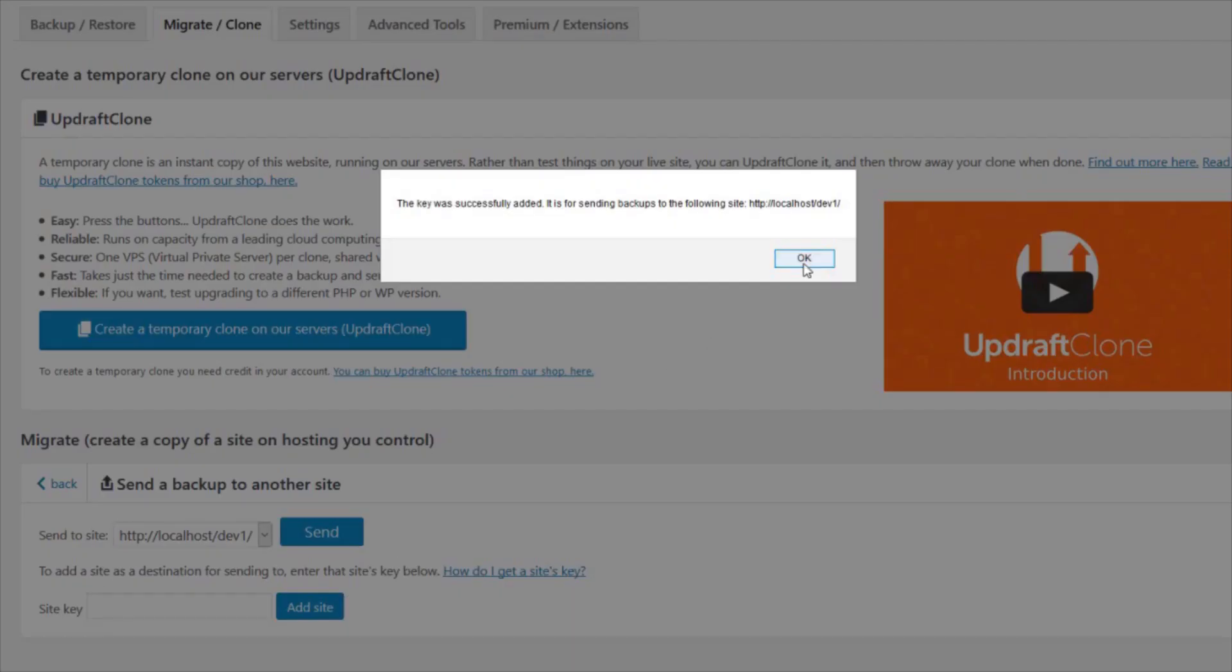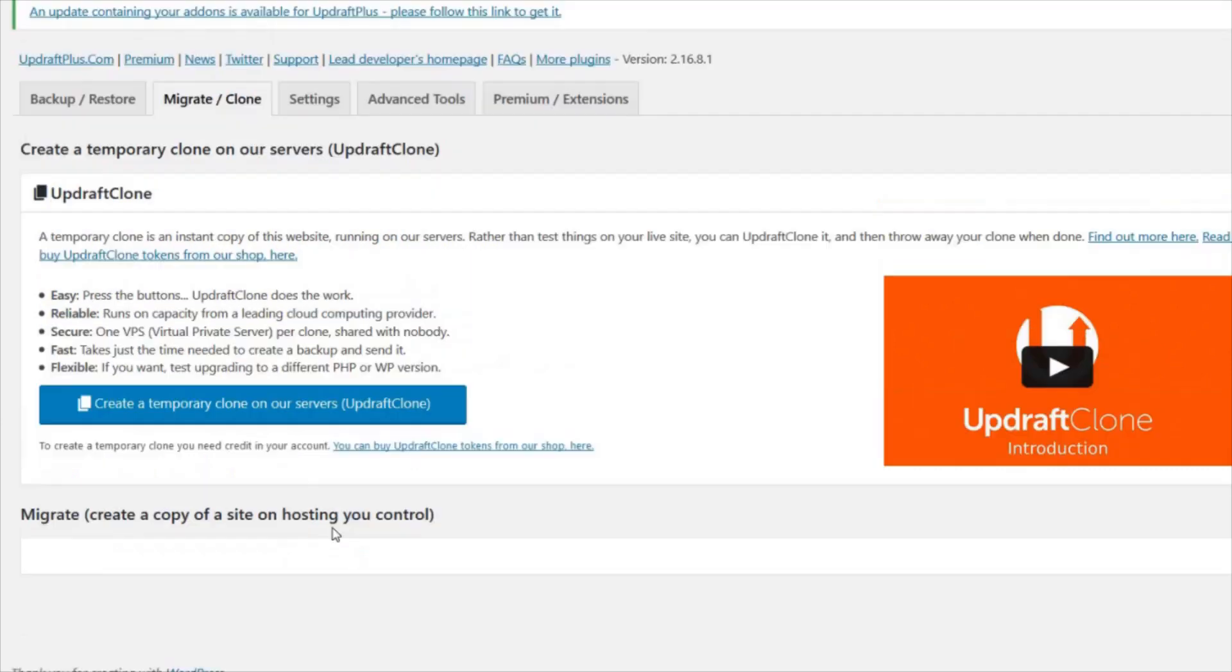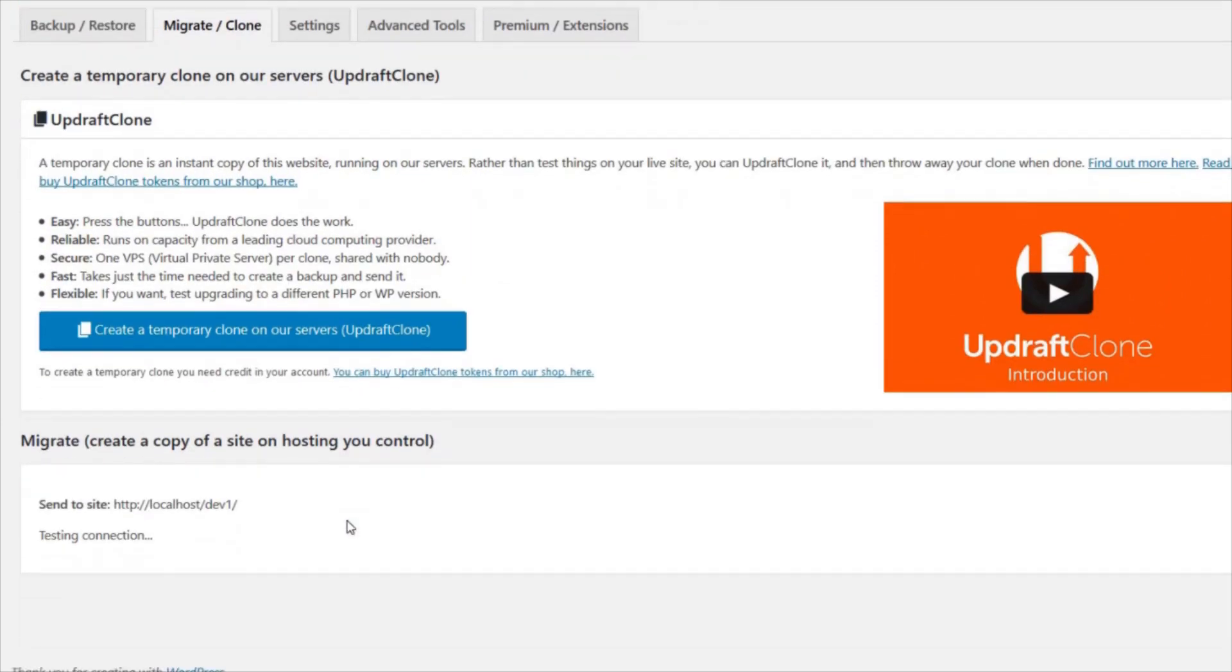Select the site in the dropdown box you want to send the site to and hit Send. A new backup in the source site has now been created and the connection to the destination site is being tested.